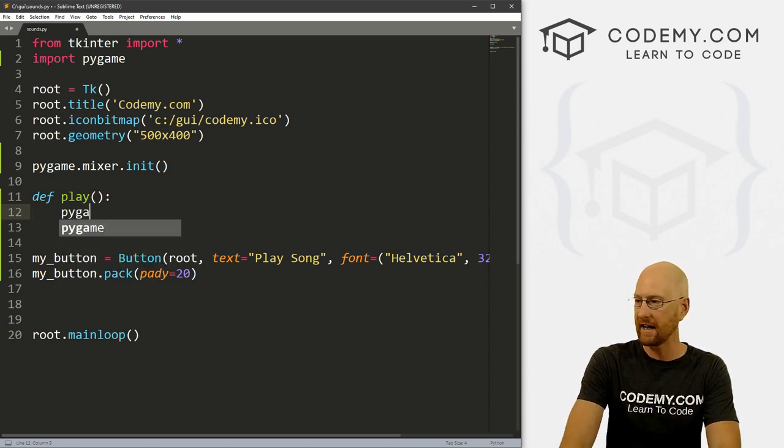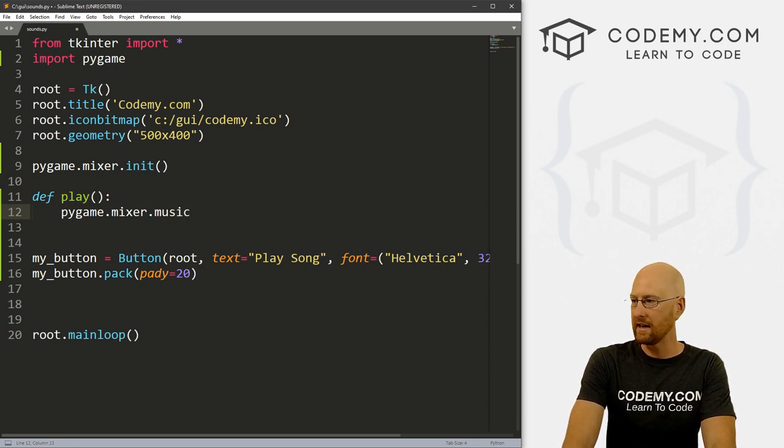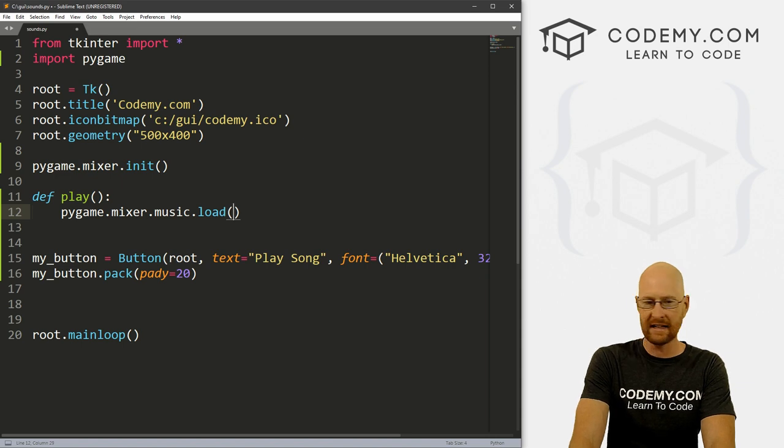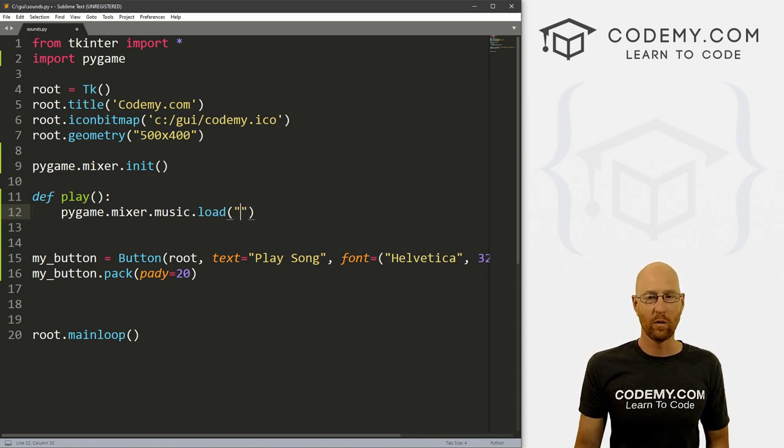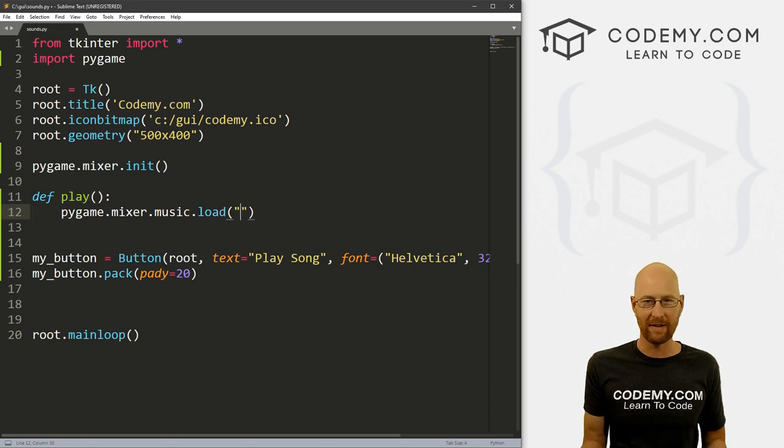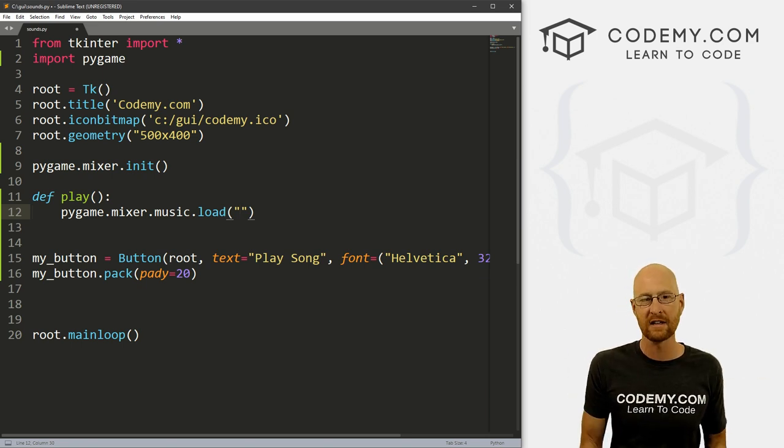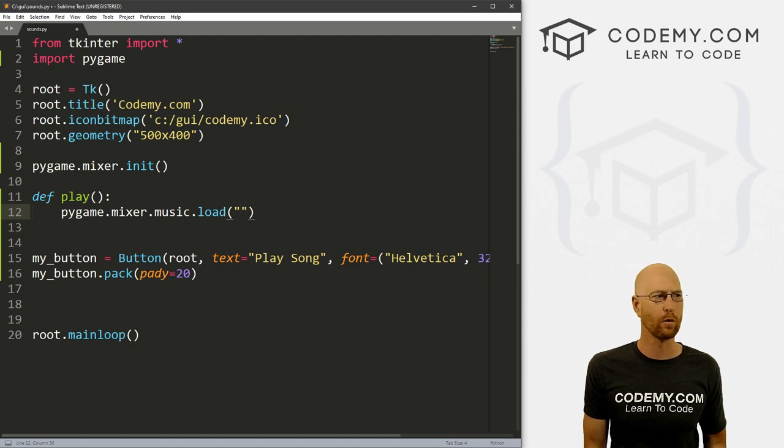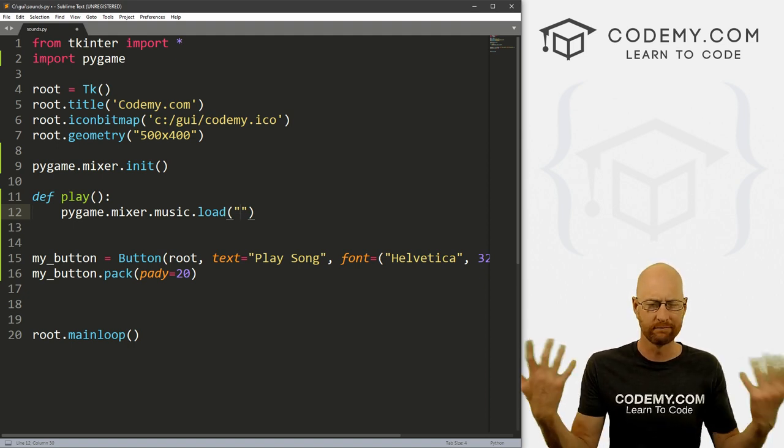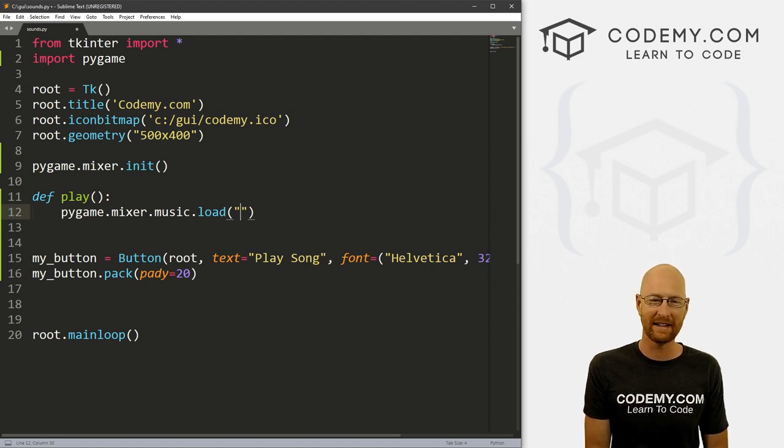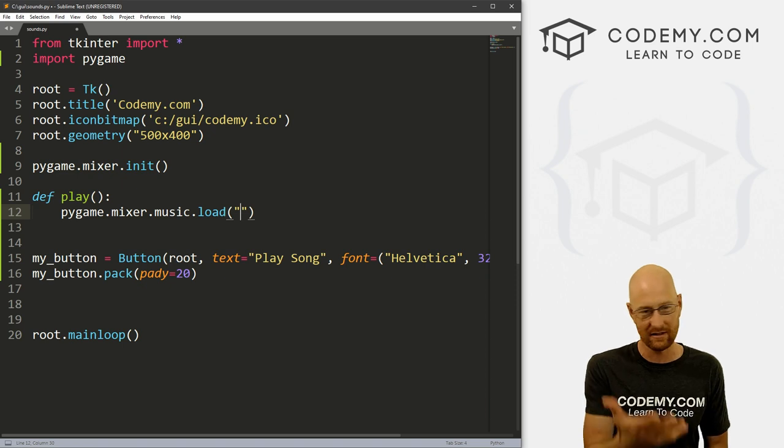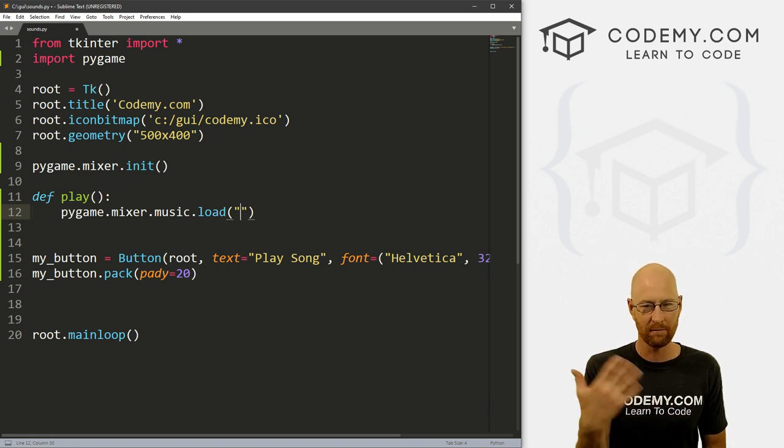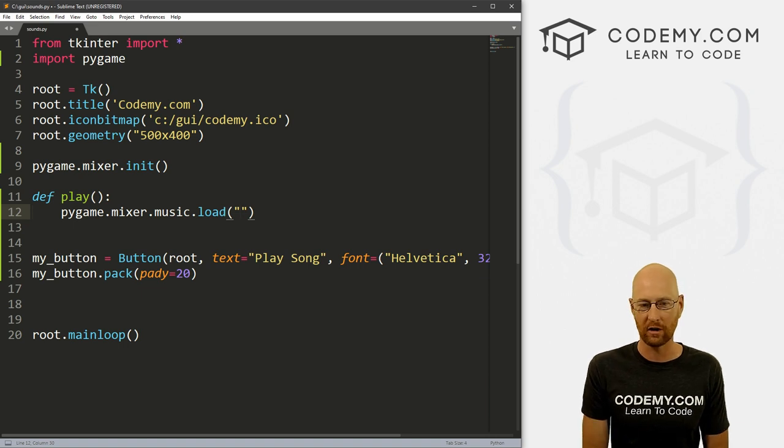So let's go pygame.mixer.music and then .load. Right. And then inside of here in quotation marks, you just point to where, wherever your song or your sound file or your wave file or whatever is located. Now this will work with mp3 files, it will work with wave files, it will work with ogg files, whatever those are for, I think Mac or whatever, basically every major sound file. Now this doesn't work with video files, obviously, this is for music and sounds, but normal sound and music file extensions work.